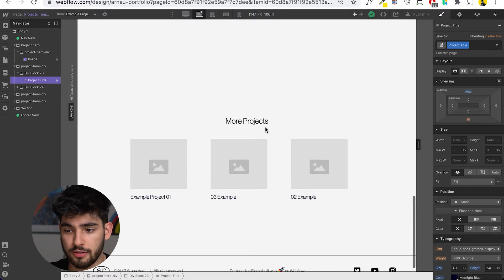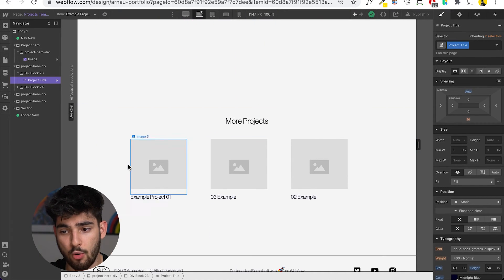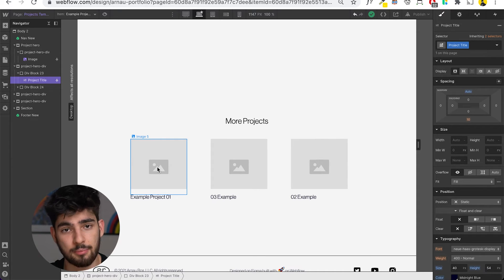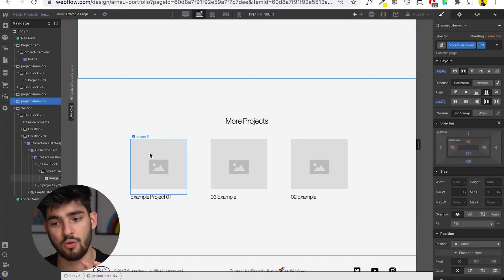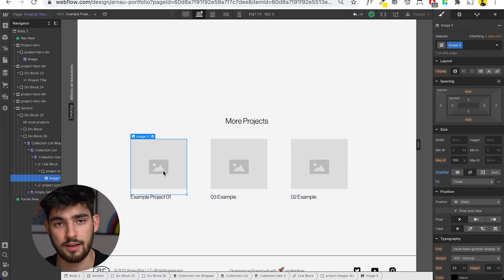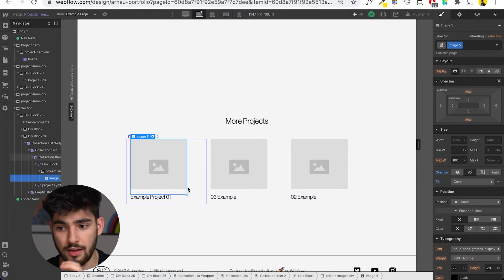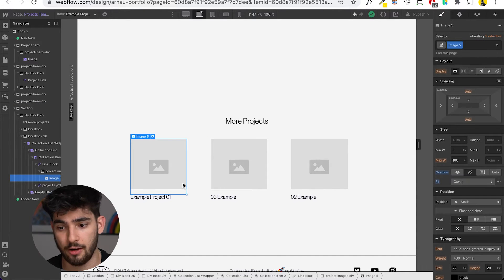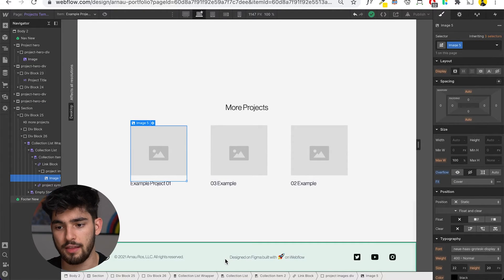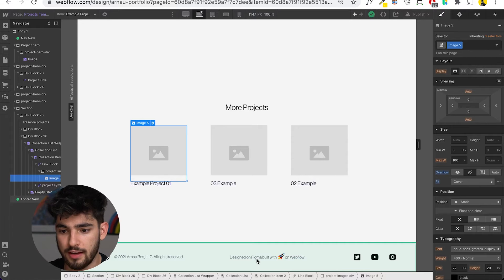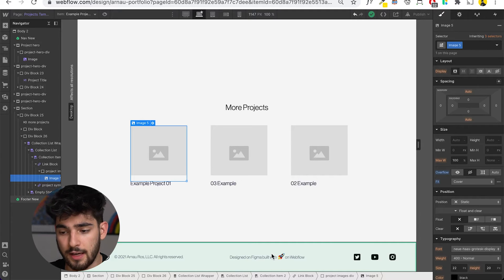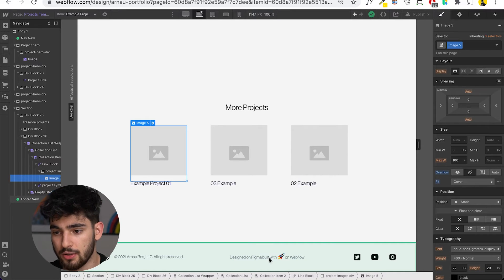As we scroll down, you'll see that the more projects section isn't really complete yet. That's because I'm producing all these projects as I go, because I have to remake them because of the constraints and images. Over here in the footer, you'll see that I updated with this little tag - designed with Figma and built on Webflow.